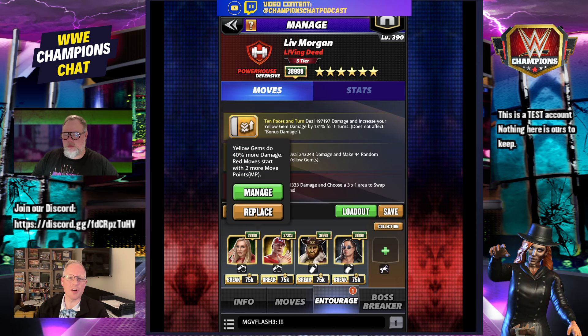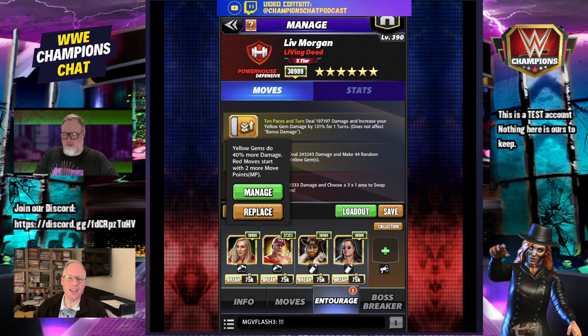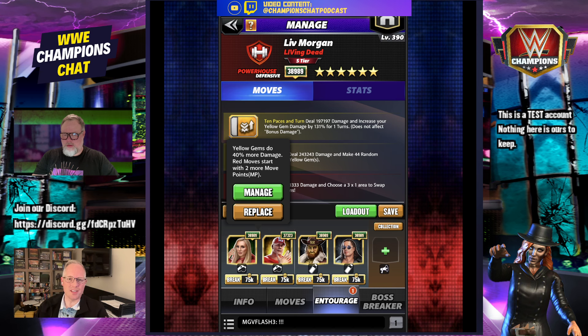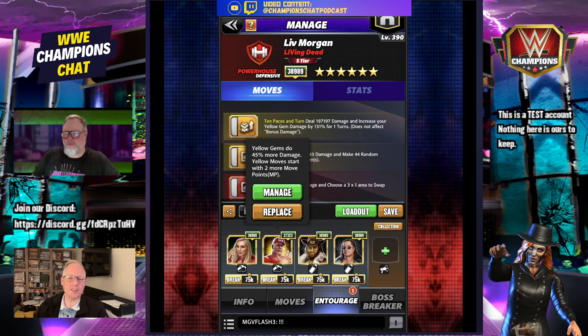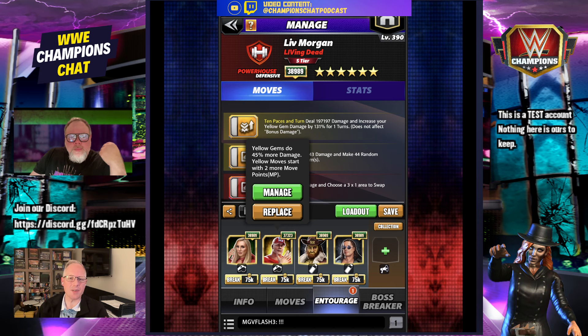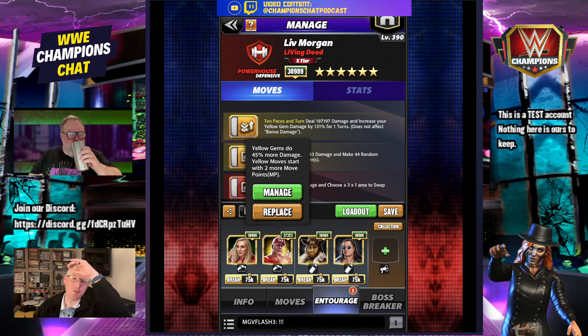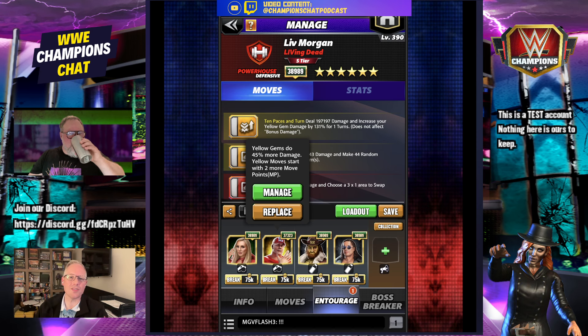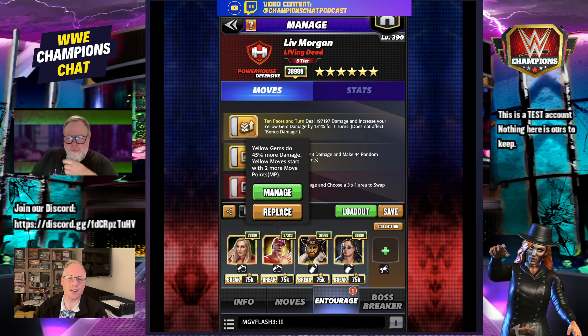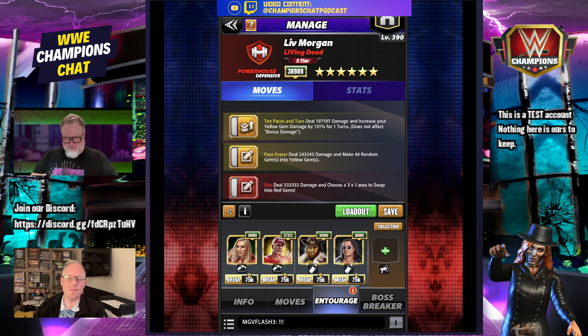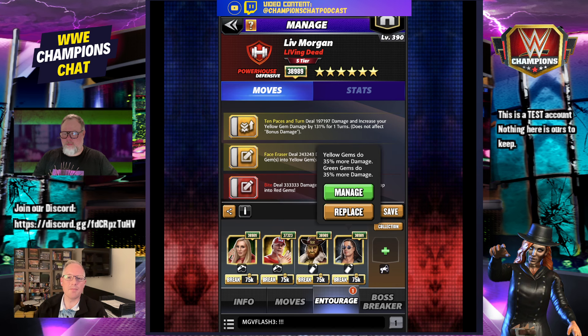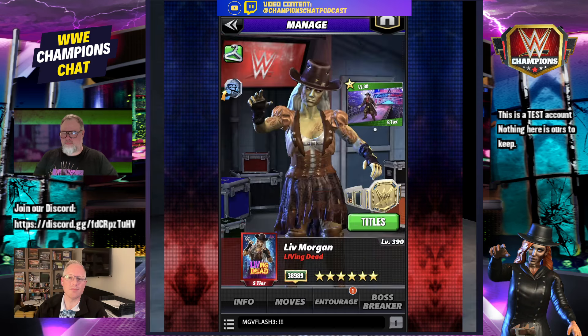On the Entourage, we're going to run Tech Charlotte. Yellow gems do 40%, and red moves start with 2. Since it's a 3 MP red move, that's all you need to get started. But if you want to do this efficiently, you should probably also run John Cena, the OG. Everybody gets him for starting the game. For yellow gems, do 45% more damage, and yellow moves start with 2. Plus 1 with the turn start is going to be 3. Which means your bite is going to get your 10 paces going. Then you've got the Zombie Sammy for yellow gems do 30%, and Bret Hart for yellow gems do 35%.